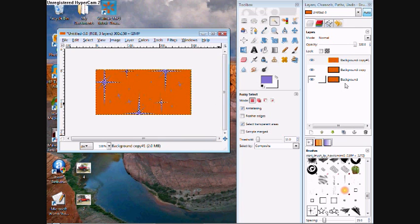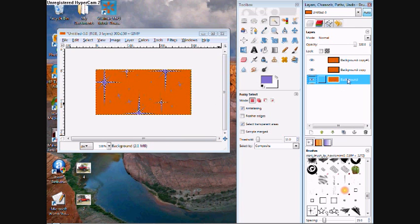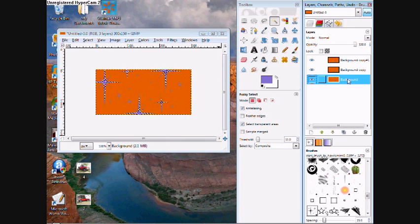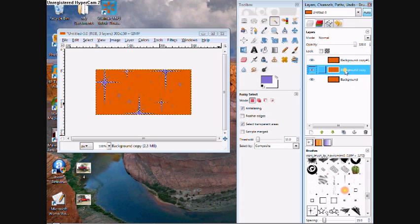Alright, now you want to click the background layer. Hold in control and click F and do that with all three layers.